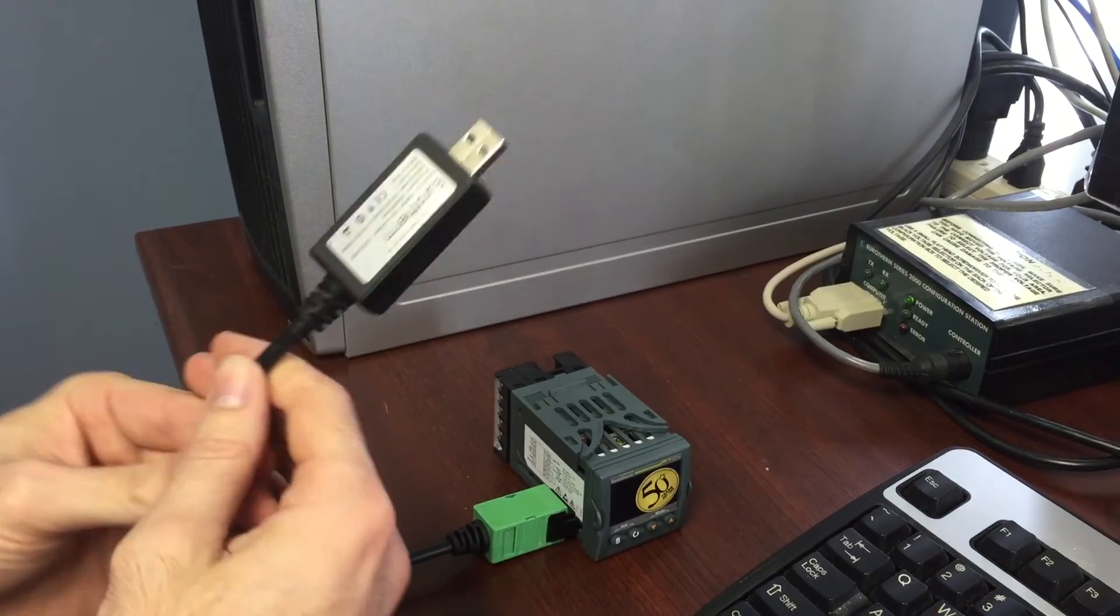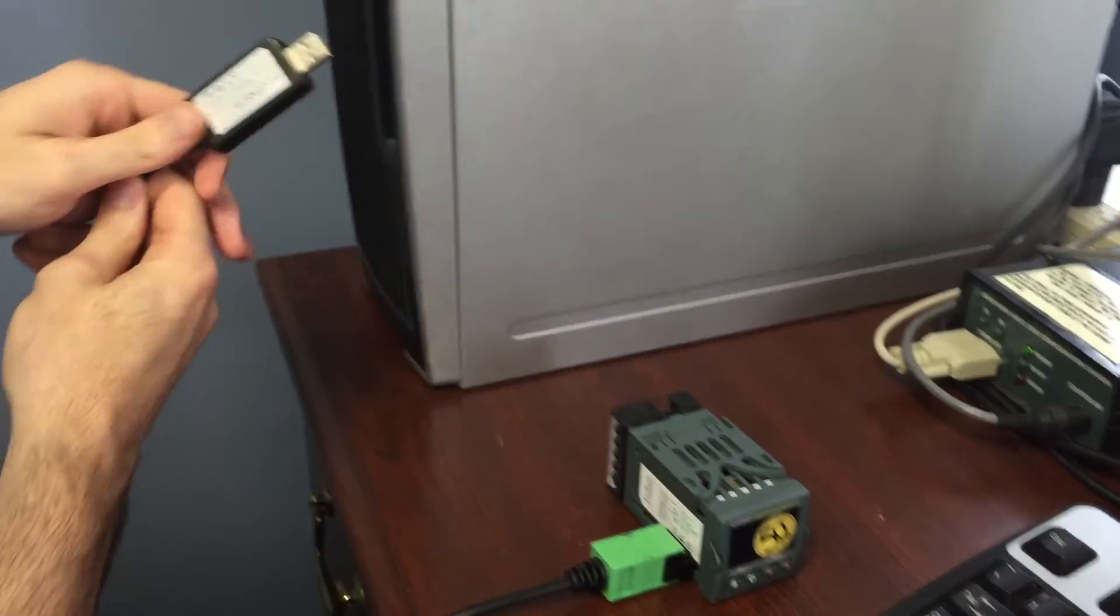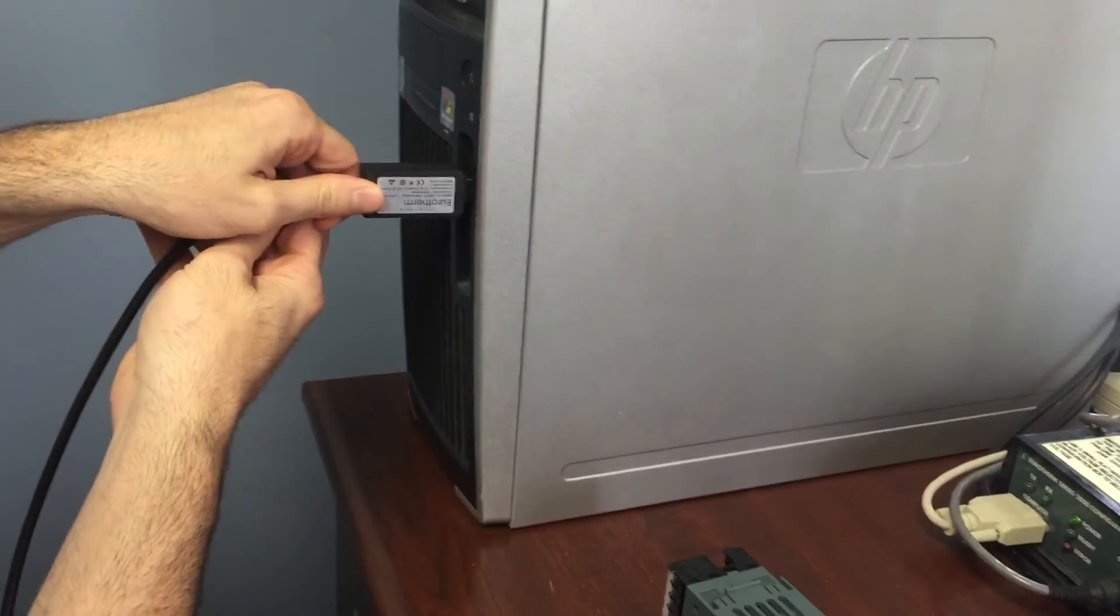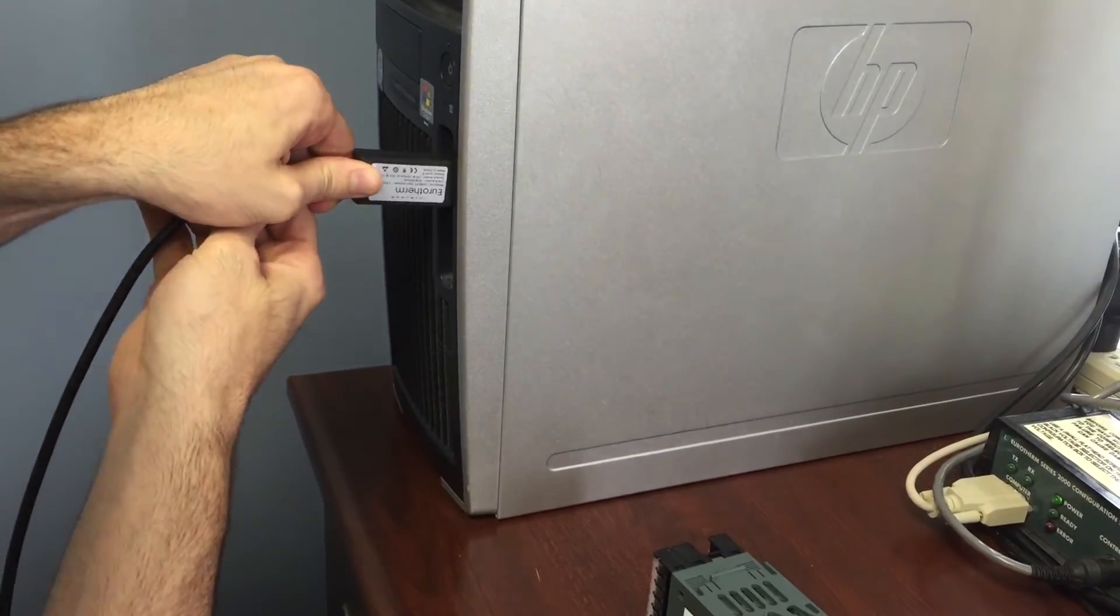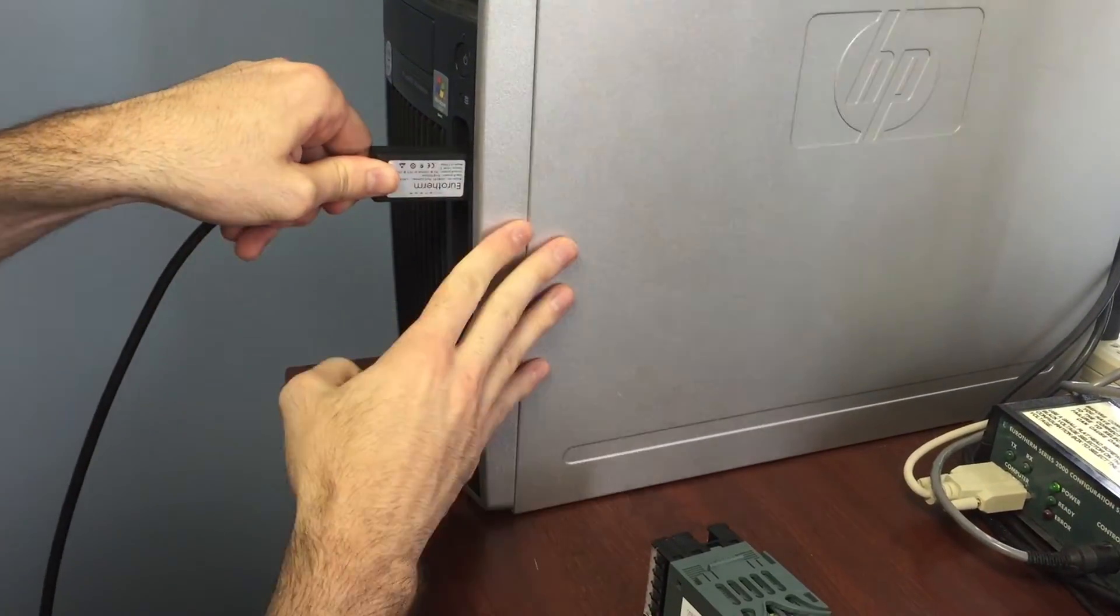After the clip is connected to the controller, plug the USB connector into your computer. Next, open iTools and press Scan.